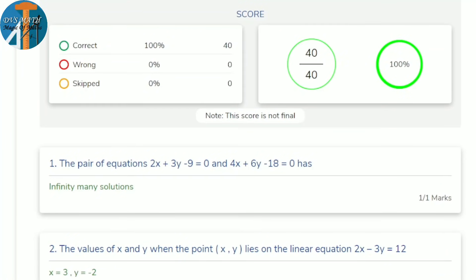These are the key answers for the preparatory exam. Almost all questions were easy. Don't worry — these marks are not your final score. Practice more, work out the problems, and definitely tomorrow's exam you will do well. Whatever is taught here, remember it — 100% you will score out of full marks.